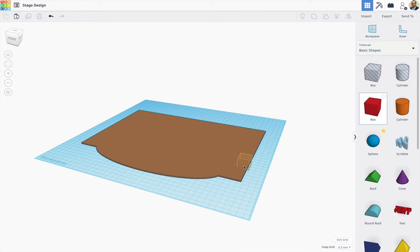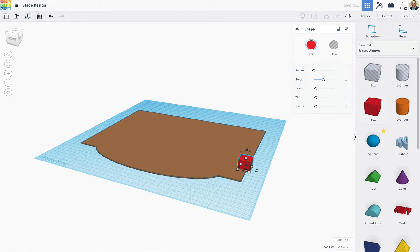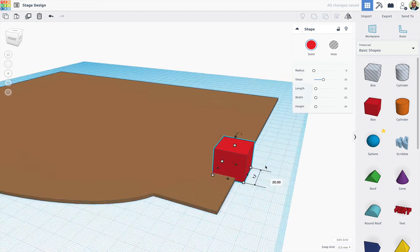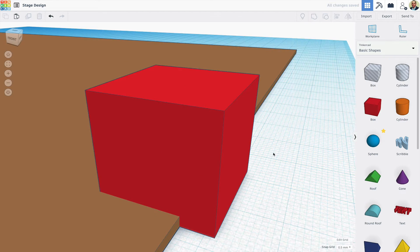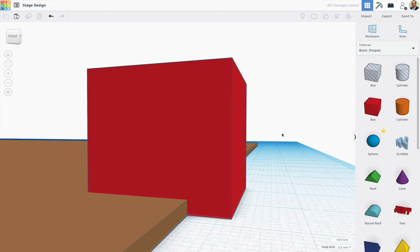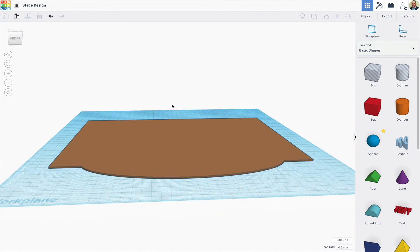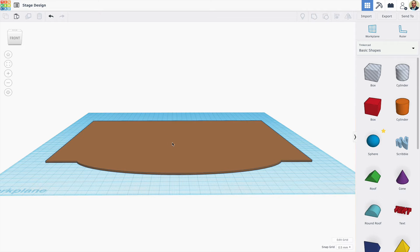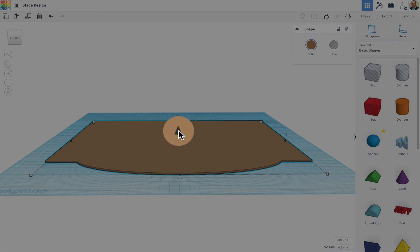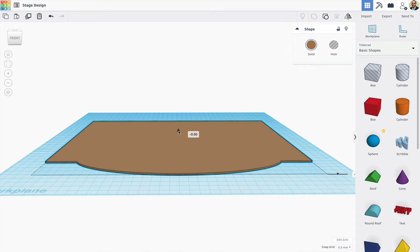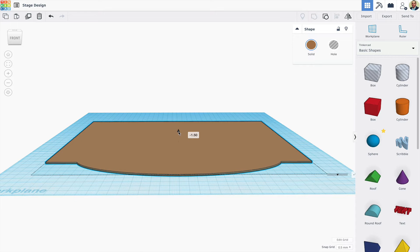If I drag shapes onto the work plane, though, they will be two millimeters down into the stage. One way to address this is to actually lower the stage just below the work plane before building the rest of the set.